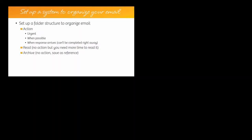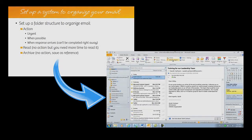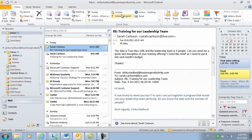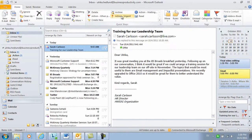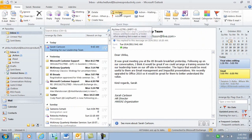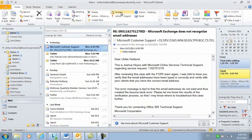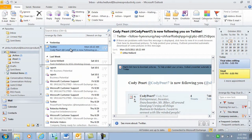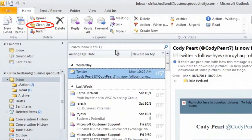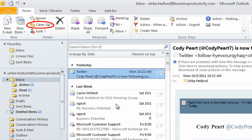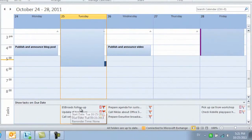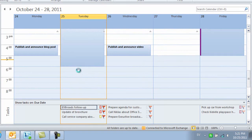In this course, I'll give you guidance on how to set up a system for structuring your email. In my step-by-step tutorials, I'll walk you through how to use the tools available in Microsoft Outlook 2010 to quickly process email and clean up your inbox. I will show you how to keep track of the things you need to do by effective use of the calendar and task list in Outlook.